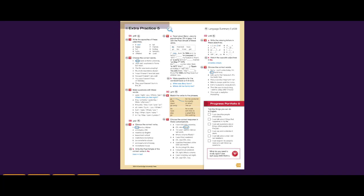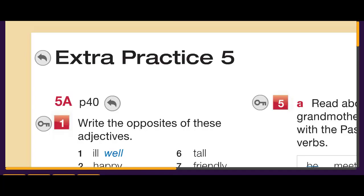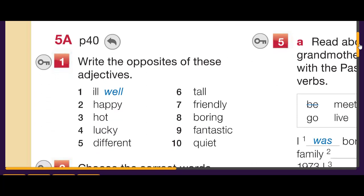Hello everyone, in this video we will answer Extra Practice 5 from Face to Face Elementary Book, second edition. Let's start with the first question: write the opposite of these adjectives.